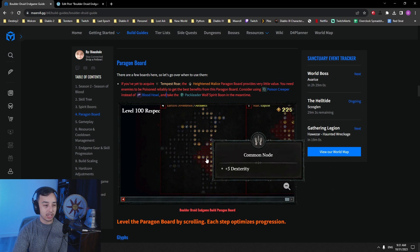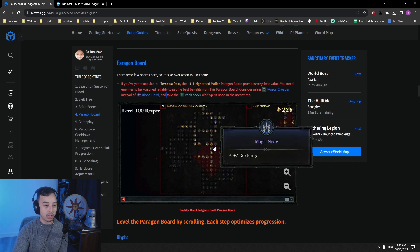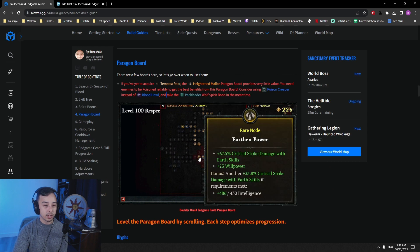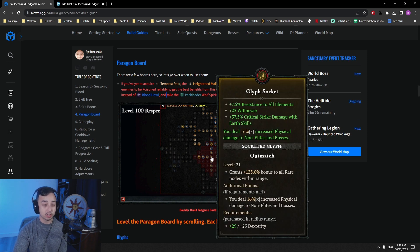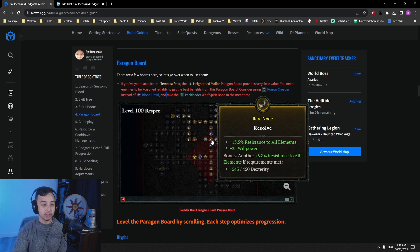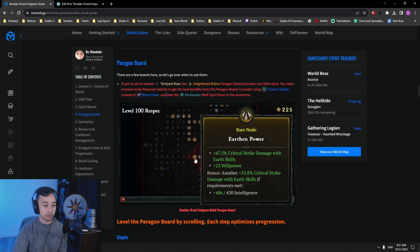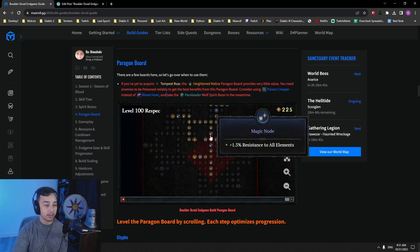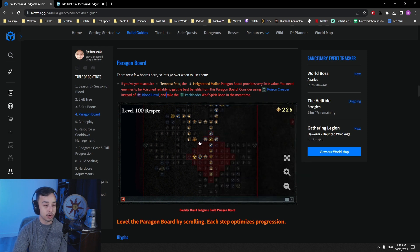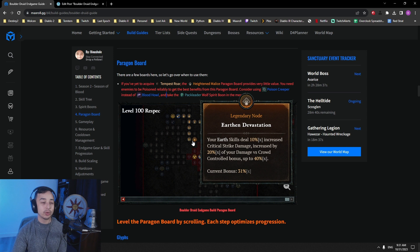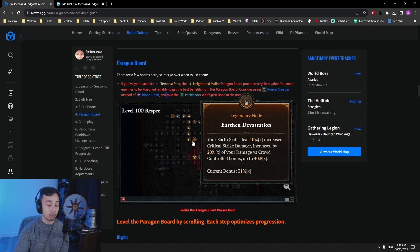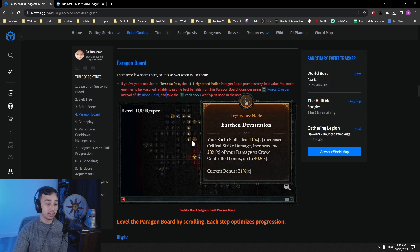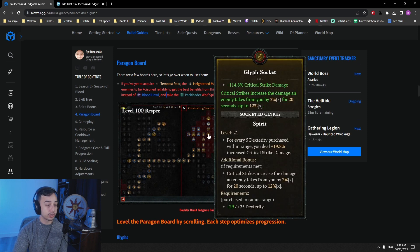Earth and Devastation, we grab some of the all res here. We grab some damage there, and we go for Earthmatch. Earthmatch gives us bonus to all rare nodes within this one. So it's pretty nice to get some all res there and to get some crit damage with Earth skills and with power. So these are pretty powerful. Also, Earth and Devastation. This is the main reason why we scale damage versus crowd control on our rings and our weapon to get this bonus as high as possible.